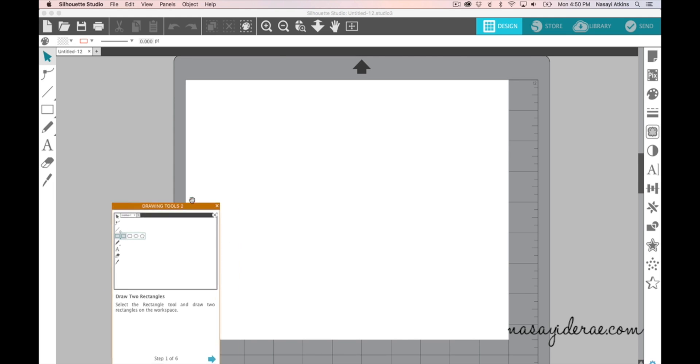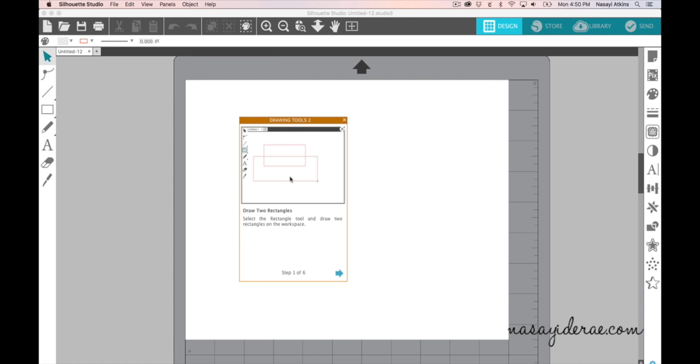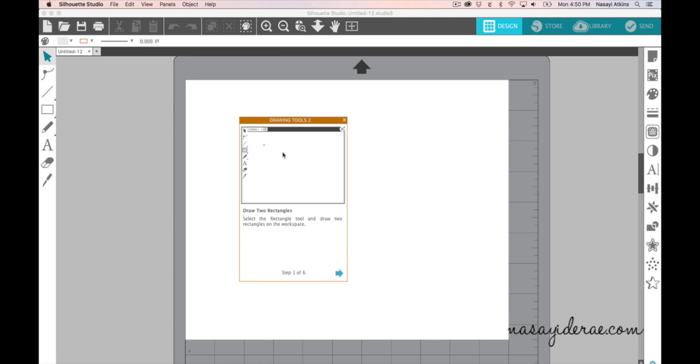Now this pop-up window simply shows the buttons that you should be clicking for each step to complete the task. So the first thing it's telling me to do is to draw two rectangles by using the drawing tool here. And with each tutorial you will see an animated little picture of what you are expected to complete.